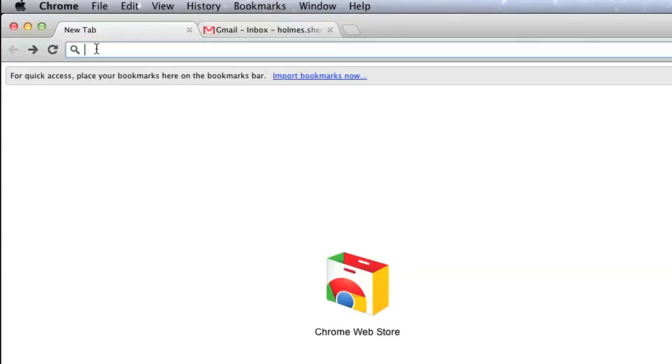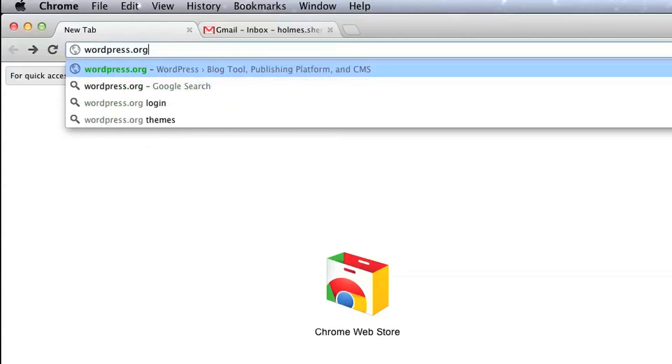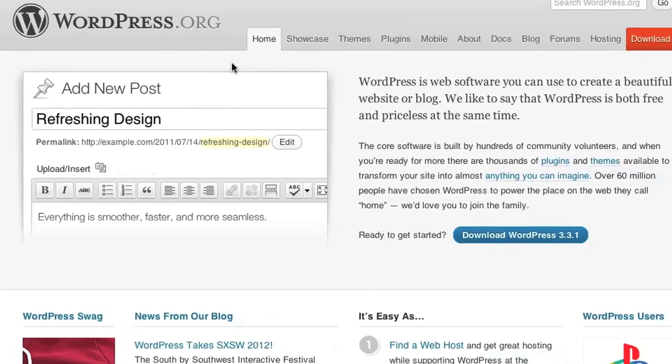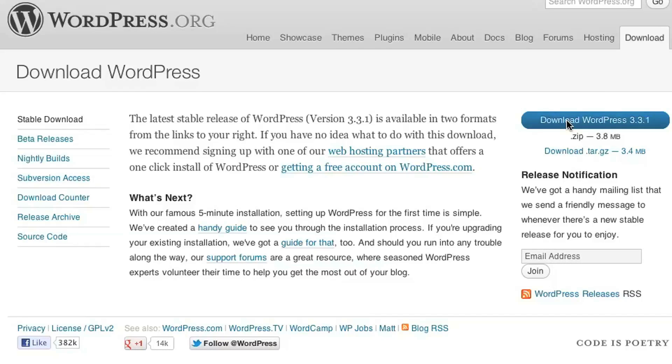So the first thing we're going to do is download the WordPress software, and you get that from WordPress.org. Click on the Download WordPress button on the homepage, and then click again on this button, which contains the zip file, the zip archive, that contains the WordPress software.